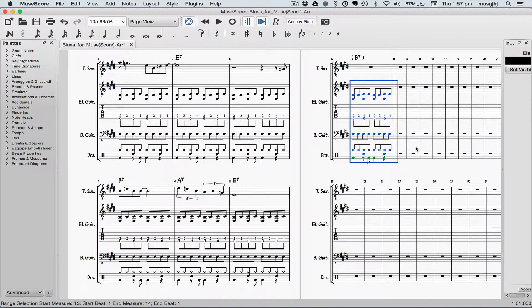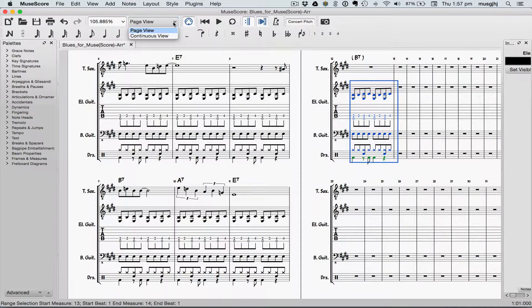Our score is going to get a little large, and so I think it'll be easier to work with it if we switch to Continuous View.